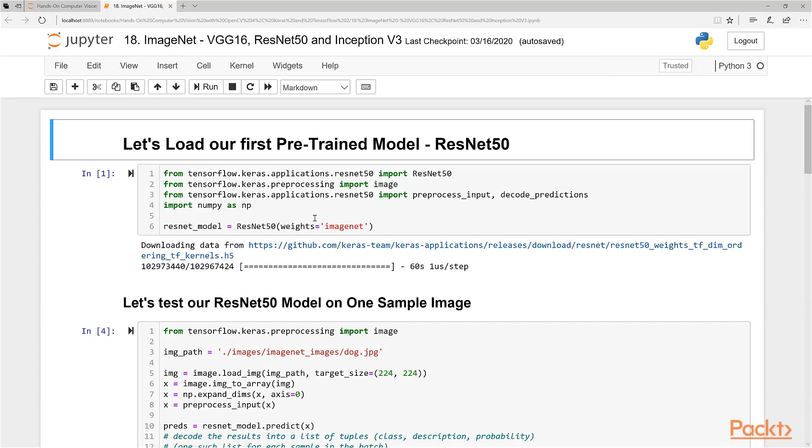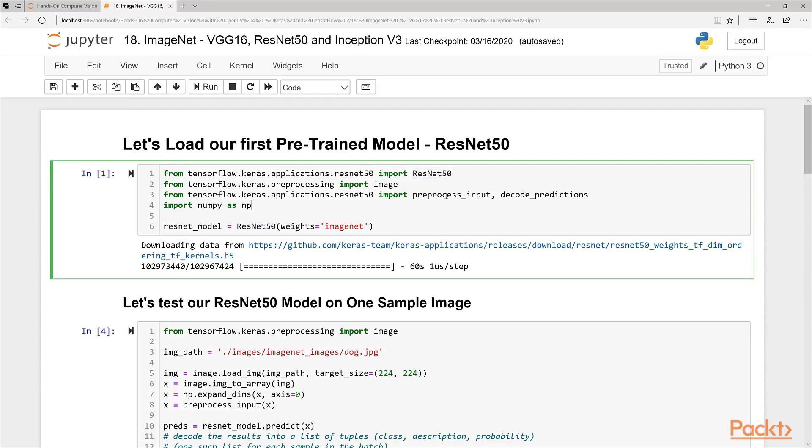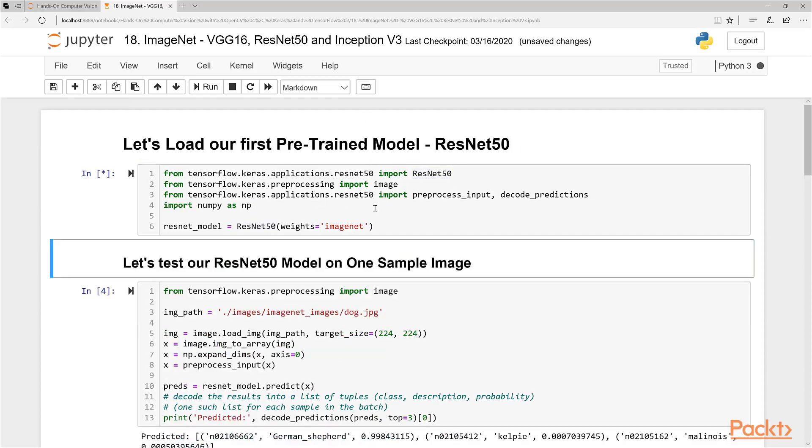Now the first time you load some of these networks, you're actually going to have to wait for it to download the weights. I have downloaded my weights before, so this is not going to come up again on my system. But you're going to see this message on your system if this is the first time you're importing and loading the weights from ResNet. So we've loaded it now.